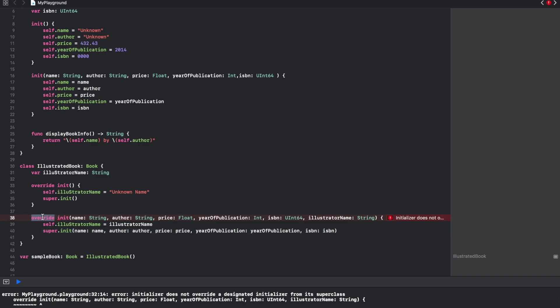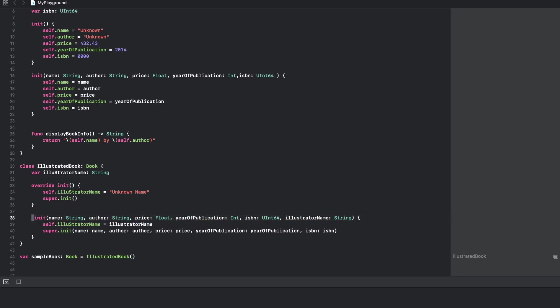This still doesn't solve the problem. If you want to write override, the parameter list should be same. Here we have another extra parameter, so this is not actually a proper overriding. We can remove that and now you can observe that the earlier compilation error has just vanished.